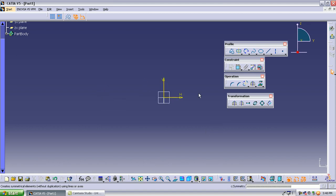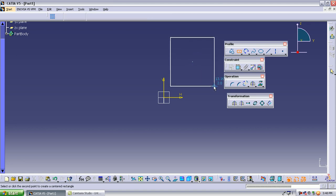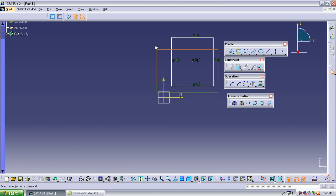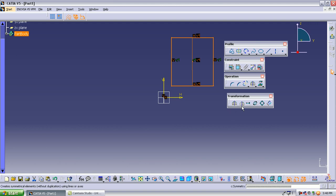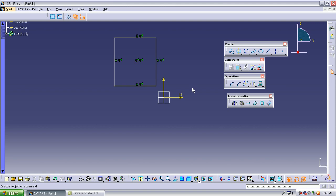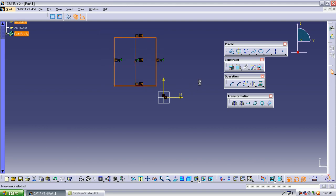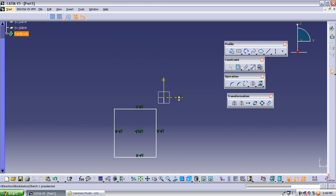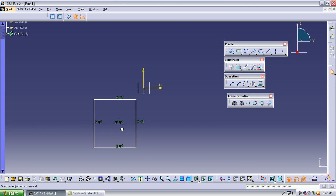The next operation is symmetry. The difference between mirror and symmetry is: in mirror, a copy is created and the original remains, but in symmetry, the object itself moves to the other side — no copy is made. Select the symmetry operation, select the axis, and the object moves to the mirrored position. That is the difference between mirror and symmetry.